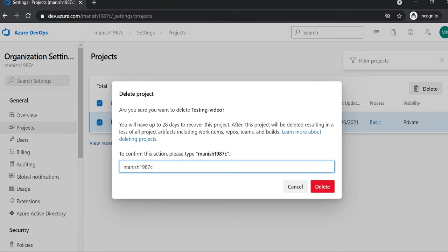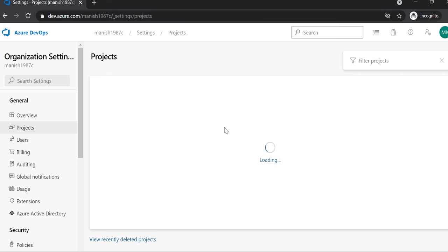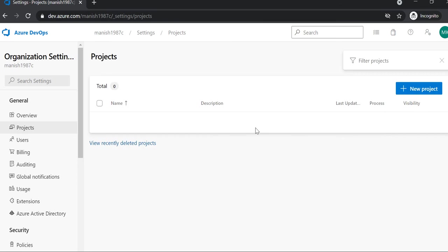You need to enter whatever it asks, and then you can delete it. So this is how you can delete a project.